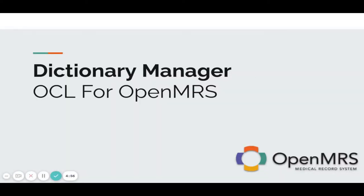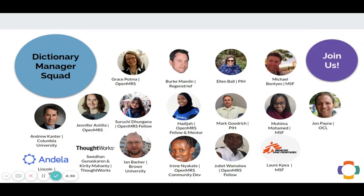Hello everyone, this is Suriel Chief. Welcome to Dictionary Manager, previously known as OCL for OpenMRS.